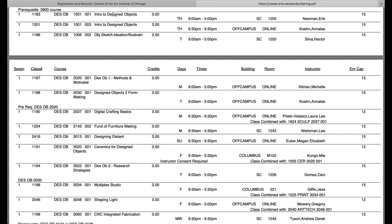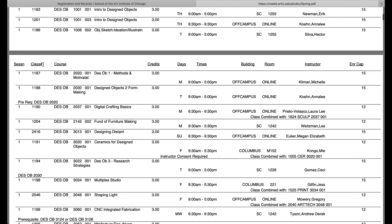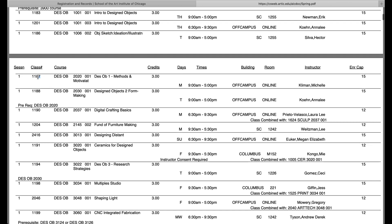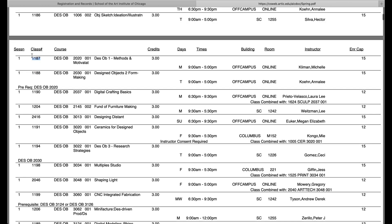There are a total of two sections of Intro to Design Objects here, taught by different faculty. One class has a room number, so it's likely a modified in-person course, and one class is listed as online. Each of these sections are assigned a section number — section 1 and 3. And all of these courses are assigned another number to the left, which is the class number and can be used to drop that class directly into your shopping cart.